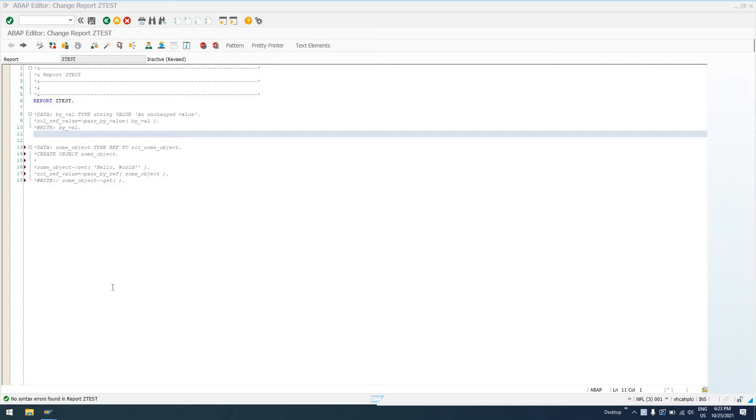Hello everybody, welcome to today's episode of EasySAP ABAP. In today's episode we're going to be exploring a little bit more on ABAP objects.